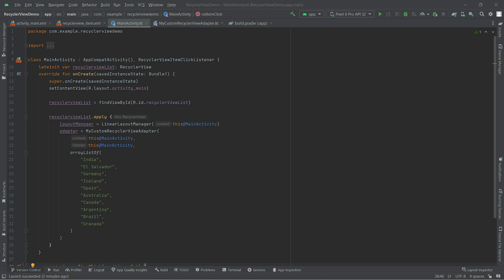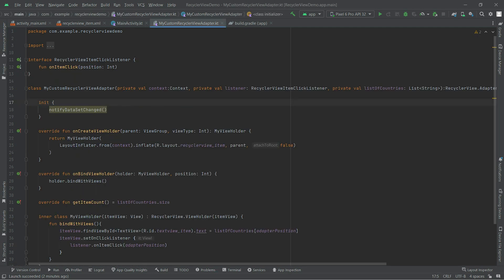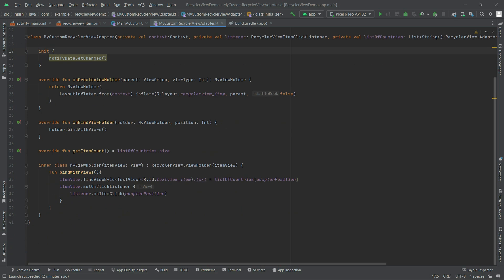So let's see how we can do this. As you remember, this is our recent project in which we were working. We have a list of countries and currently adapter is directly attached to the RecyclerView.